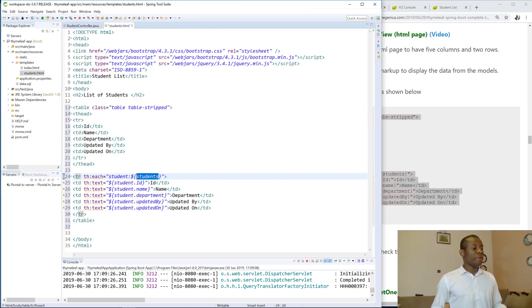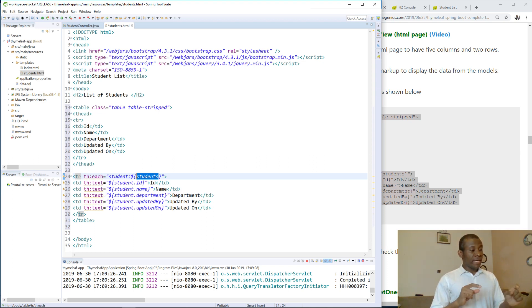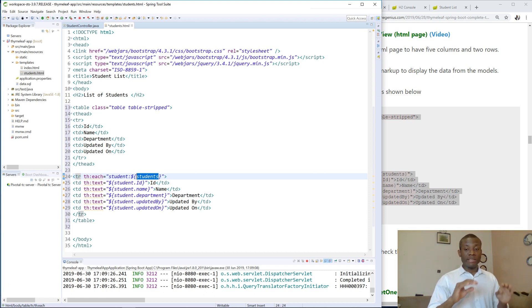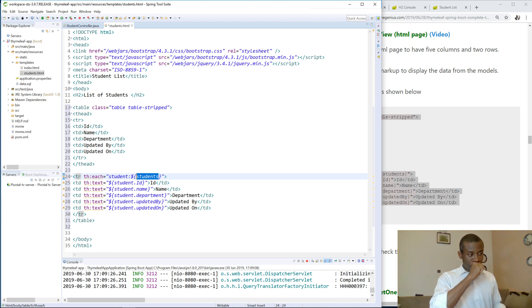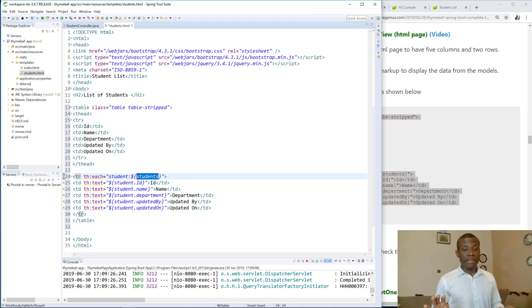So if you extract each of the students you have to display the ID, the name, the department, updated by, updated on. So TH simply means for each of the students display all these items right here. Later we are going to see another symbol. Instead of dollar sign we can use the at symbol to display a link.